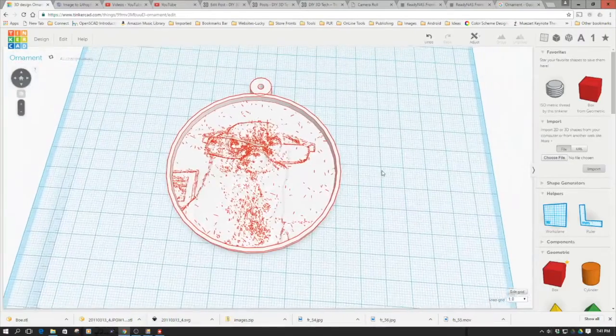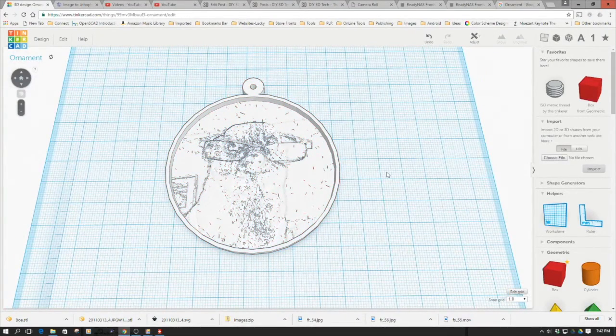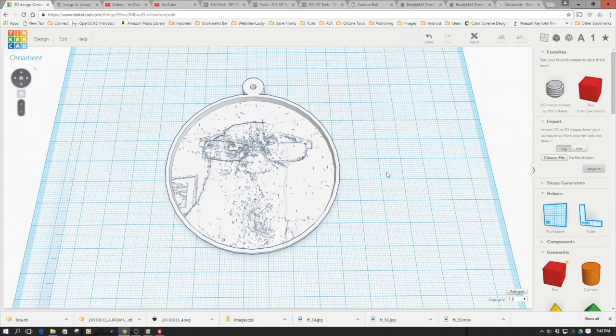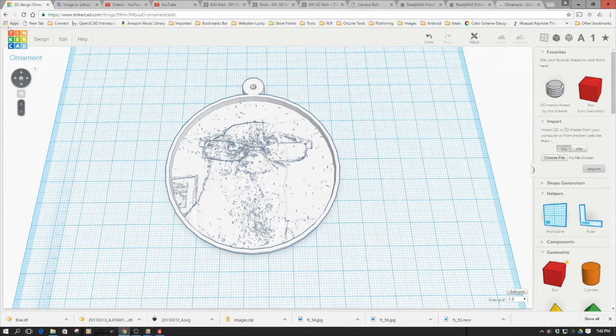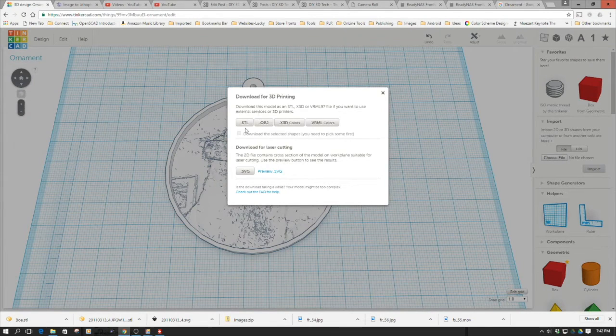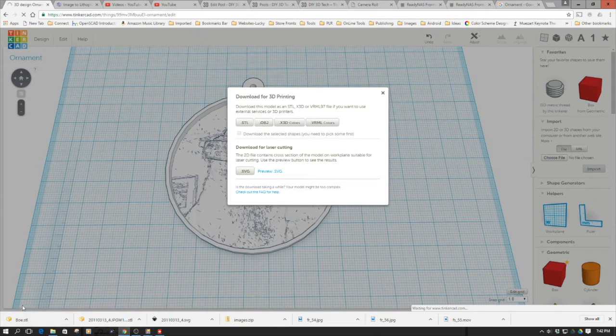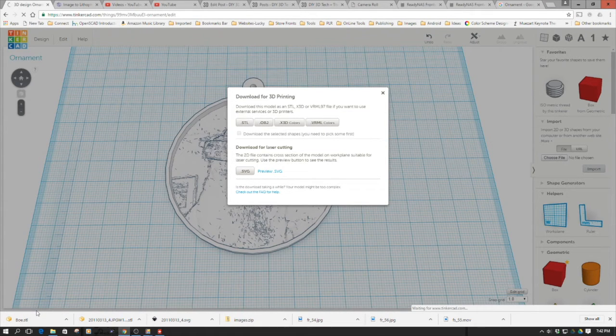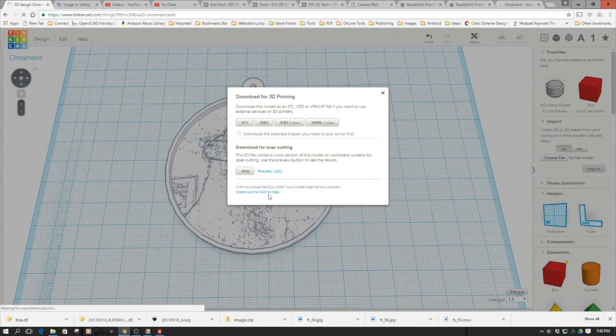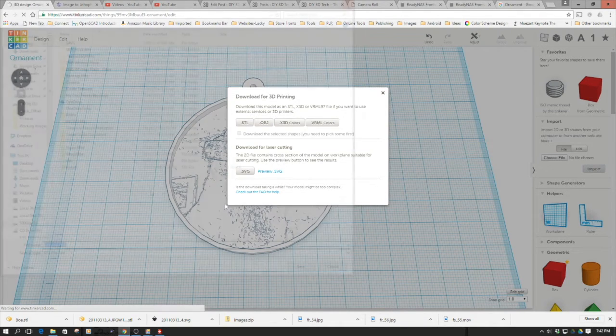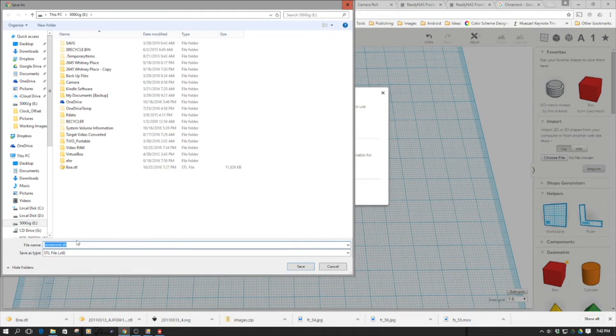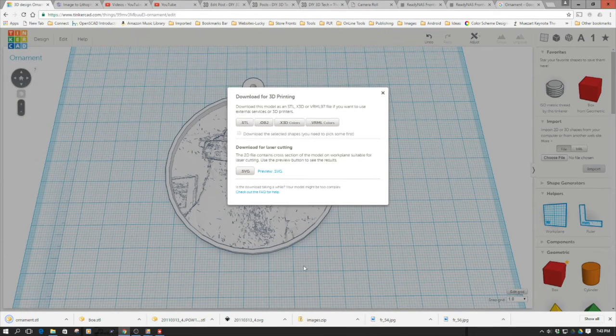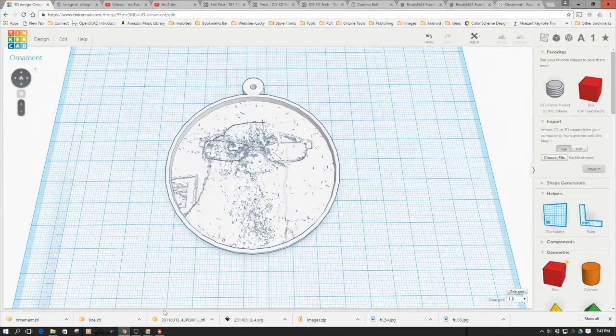Let's save out the STL and print it. I'm going to download for 3D printing and save it as an STL. Notice down here it's waiting for Tinkercad. Again, this is going to take quite some time to download as an STL - there are tons and tons of triangles in this lithophane. We now have the dialog box. I'm going to leave it as ornament for the time being, then hit save and close this out.